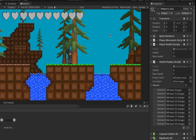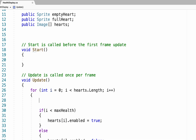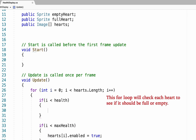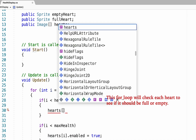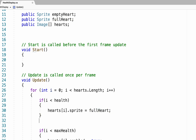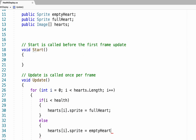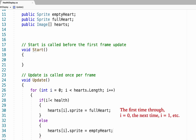Now we need to make it so our hearts are full or empty based on our current health. This is very similar to what we did before, except instead of checking if our integer is less than max health, we create a new if statement that checks if i is less than our actual health. If so, it takes the corresponding heart and sets its sprite to the full heart sprite. If our health is not greater than i, then it sets hearts[i].sprite equal to the empty heart sprite.